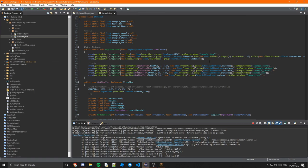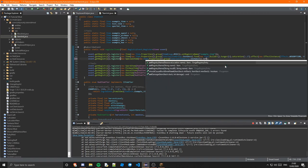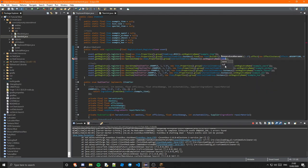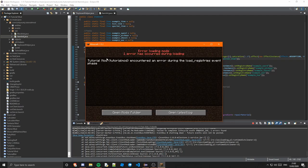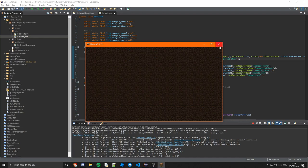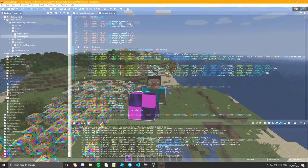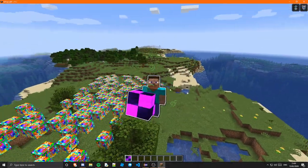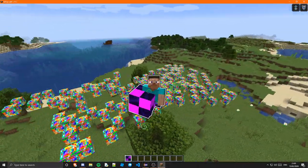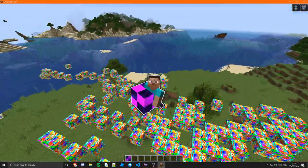Oh one thing I missed out guys I didn't set the registry name so obviously it gave me a little error so just make sure you do set the registry name. Otherwise it will come up with this encountered an error during the load registries event. So I'll see you guys back in the game.